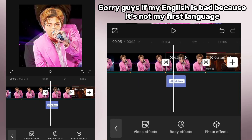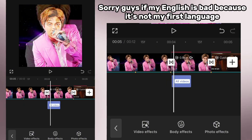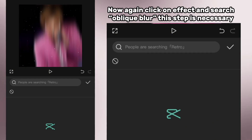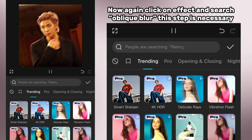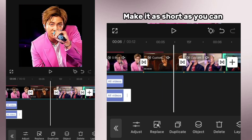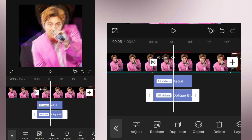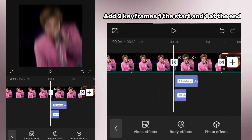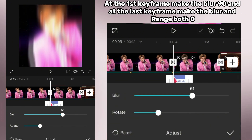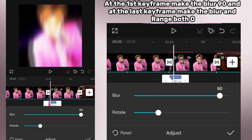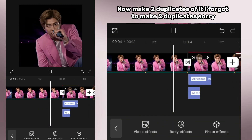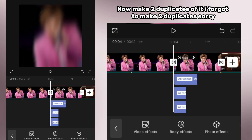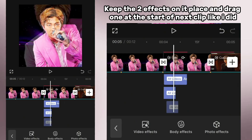Sorry if my English is bad — it's not my first language. Now again click on effects and search 'oblique boy.' This step is necessary. Make it as short as you can. Add two keyframes — one at the start and one at the end. At the first keyframe make the blur 90, and at the last keyframe make the blur and range both zero.